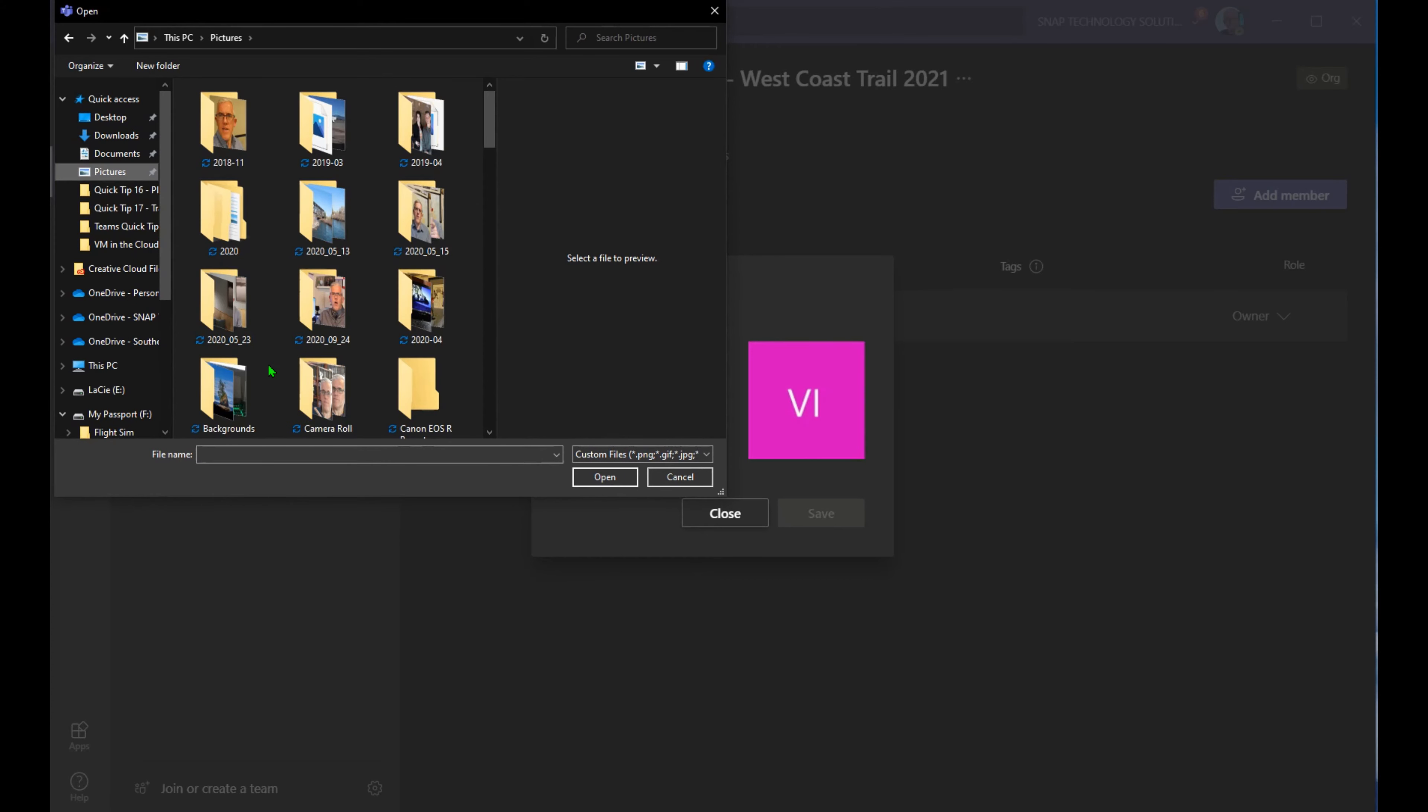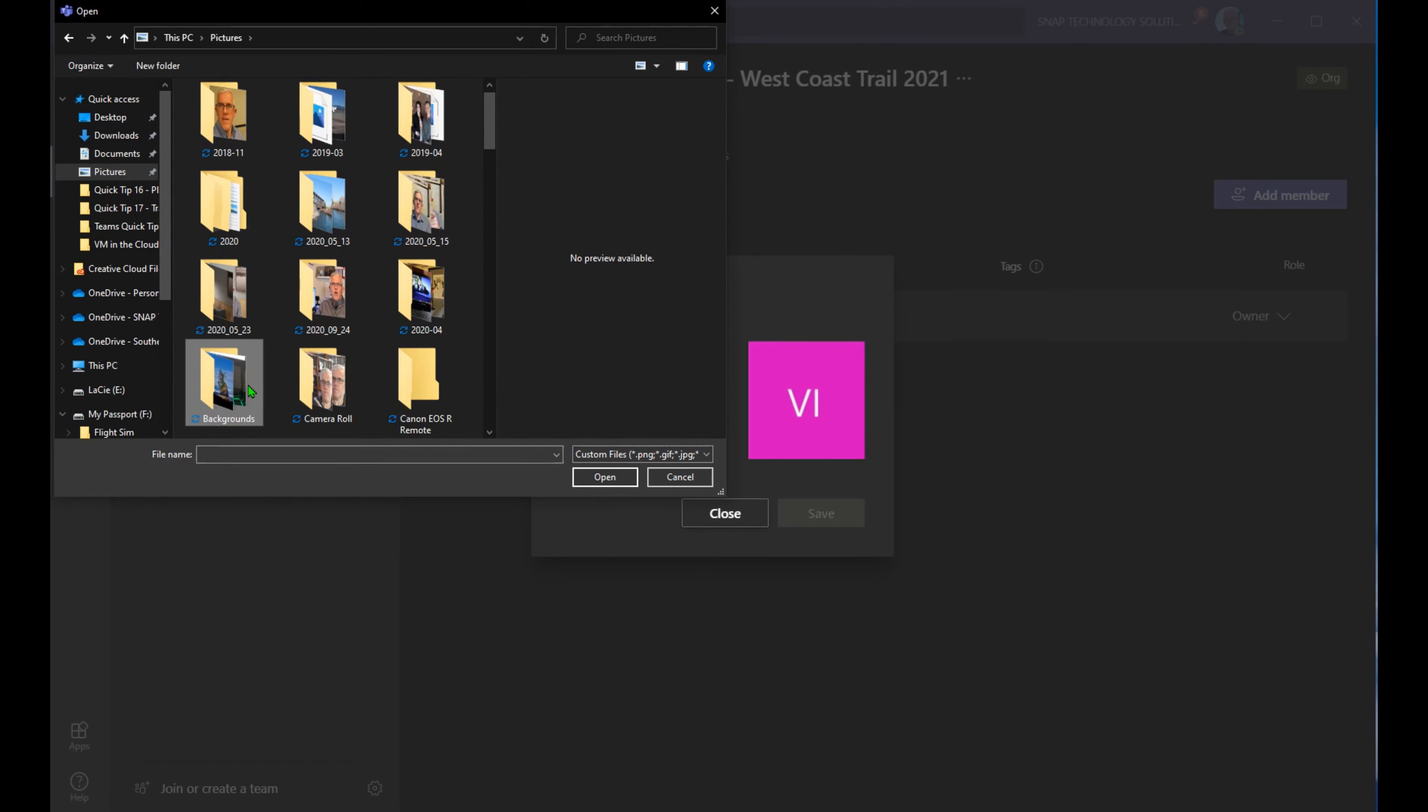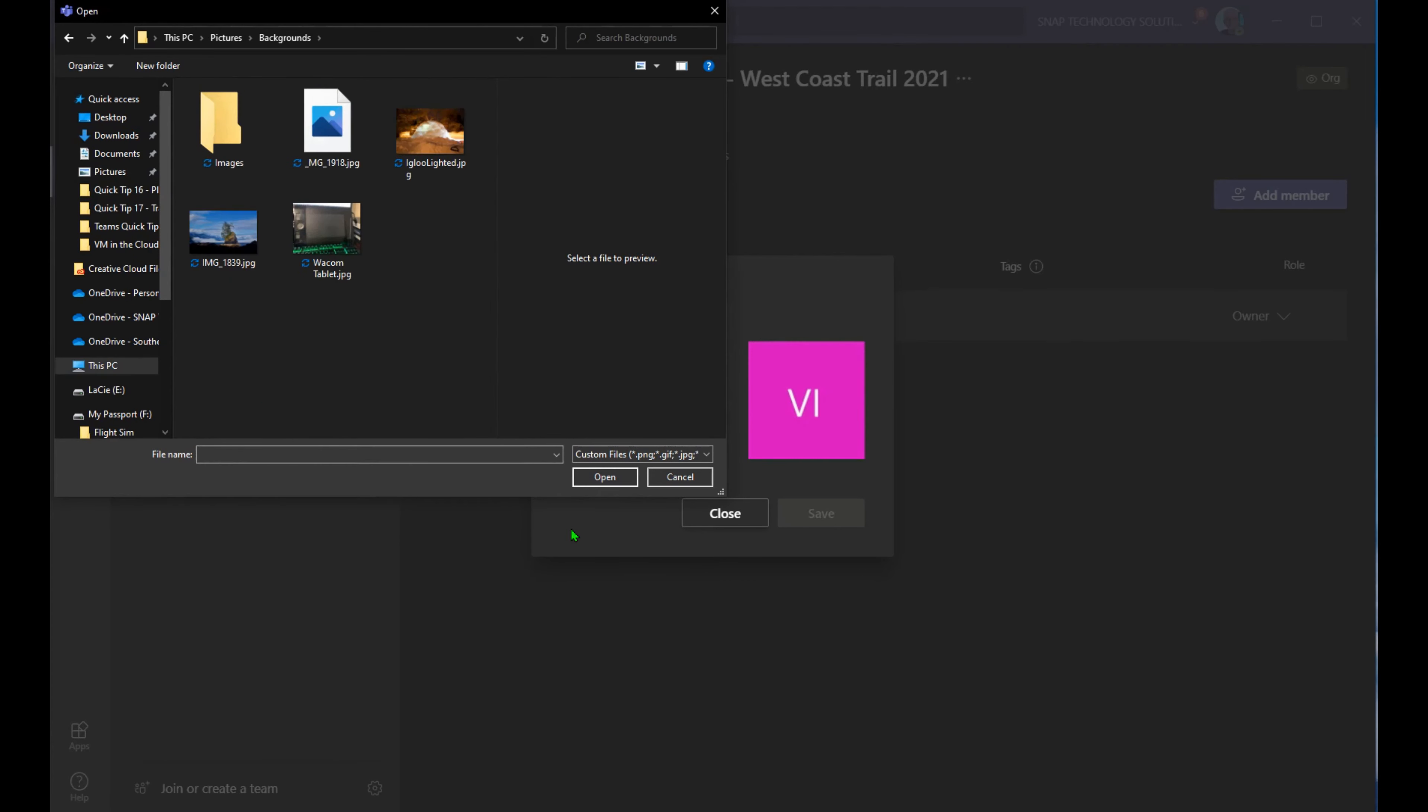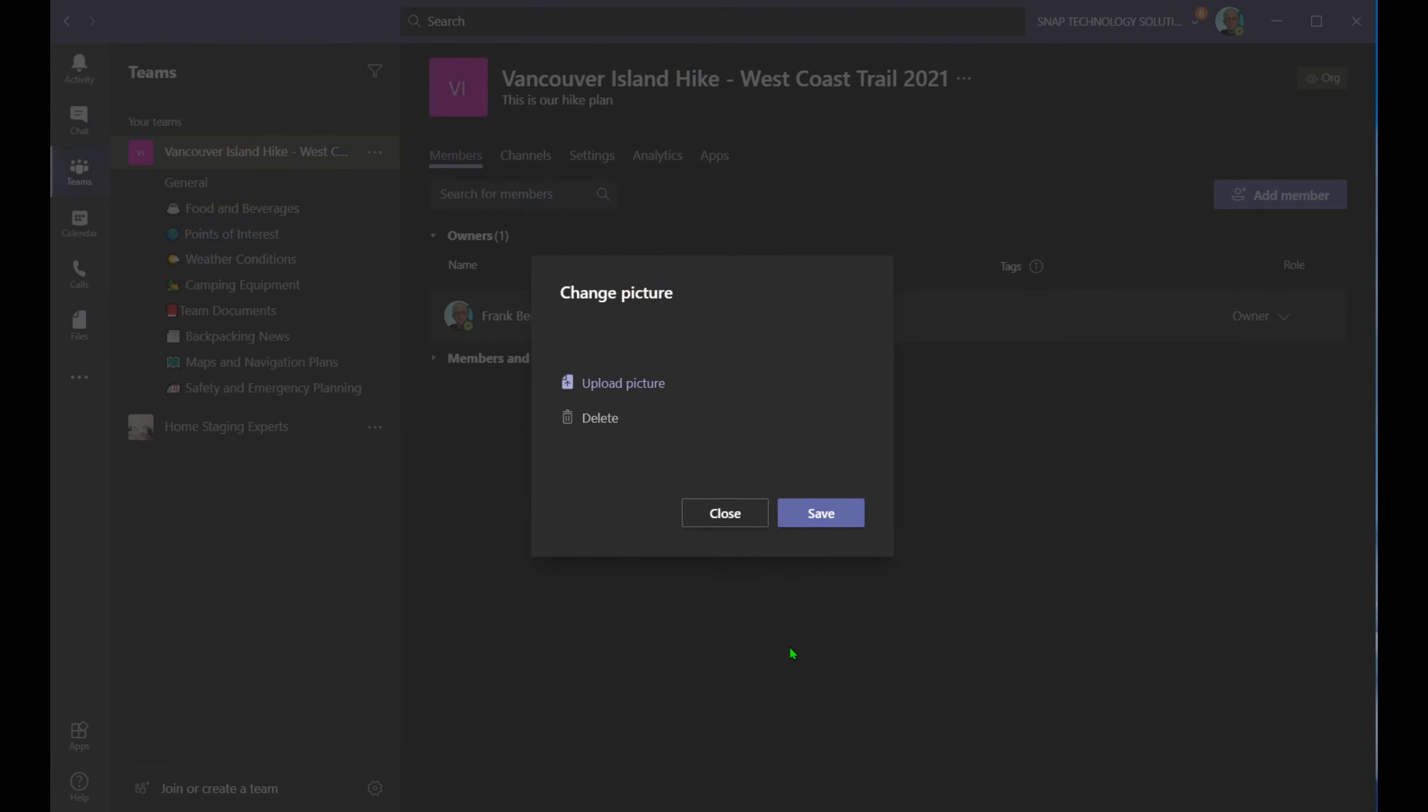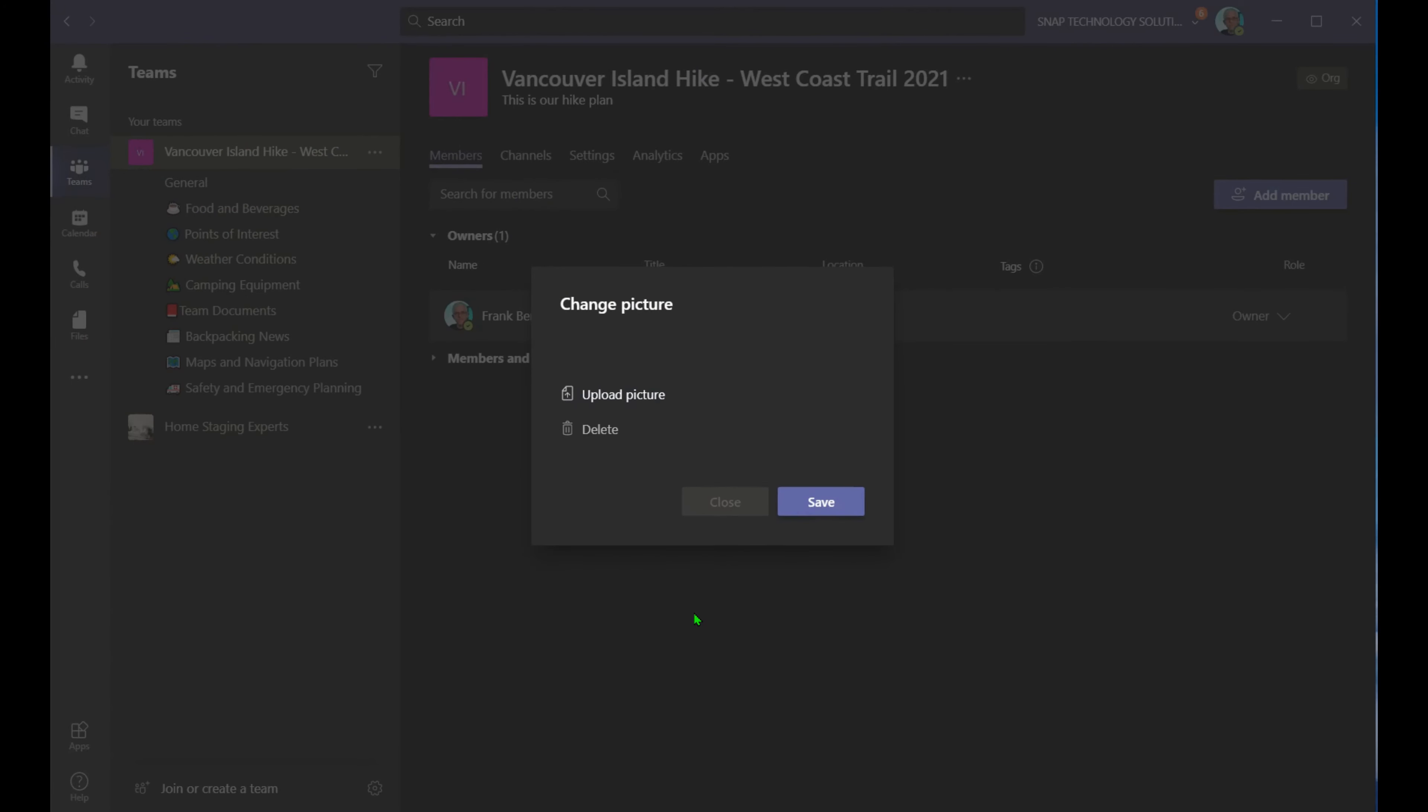I'll go into the pictures and we'll go into backgrounds. And actually, let's take a picture of the West Coast Trail. We'll take on point there. We'll go ahead and upload that picture. We'll save it.